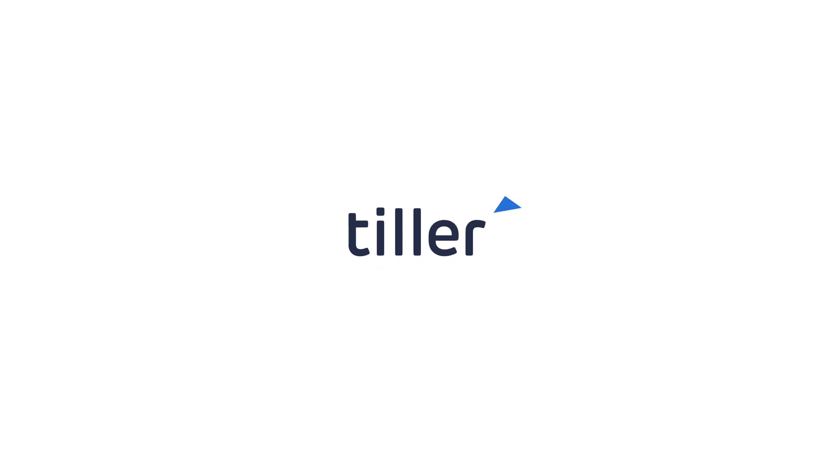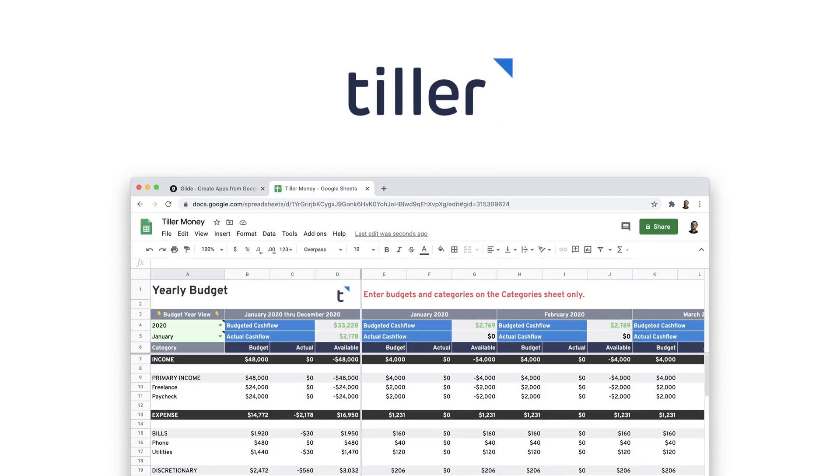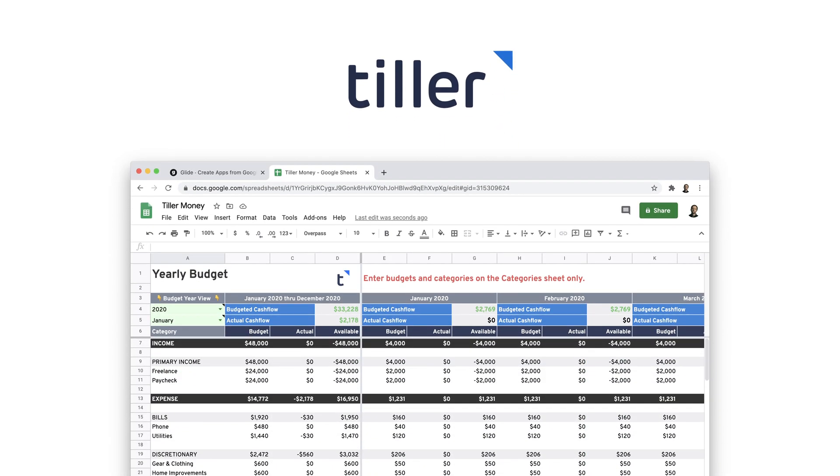Tiller updates your spreadsheets with your daily finances, using secure feeds to your bank to import your transactions.